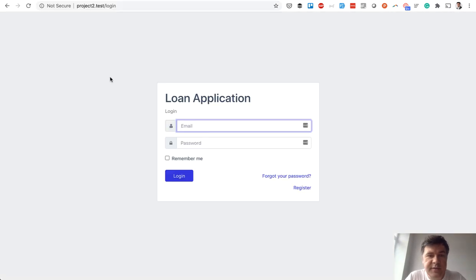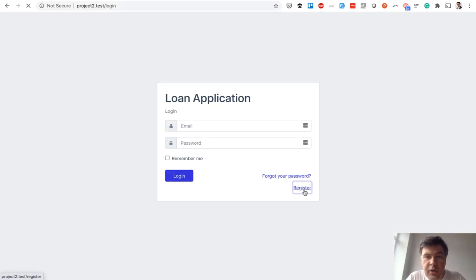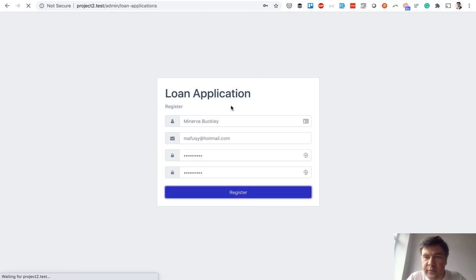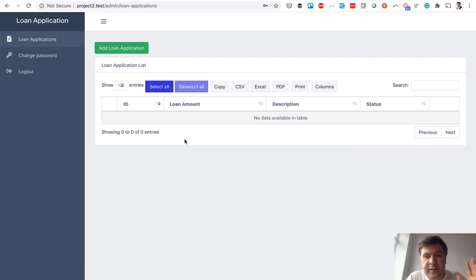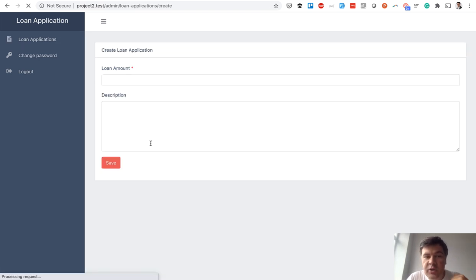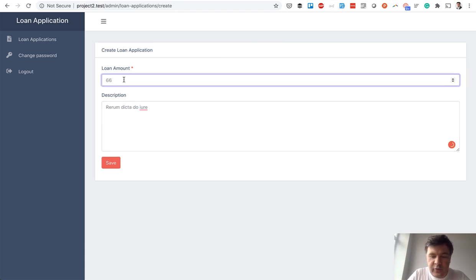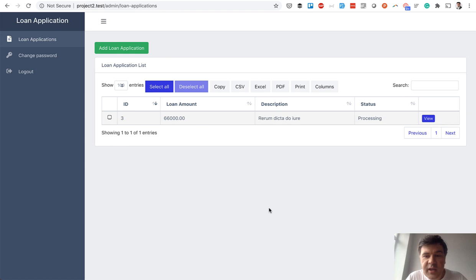Let me show you how the project works. This is a login or register form — I register as a new user who wants to receive a loan. I use the form filler to fill in the data, I see the list of my loan applications, and I can start a new one. For simplicity we just added loan amount and description — what do you need the money for. We fill that in, for example 66,000 with some description, click save, and the status is 'processing'.